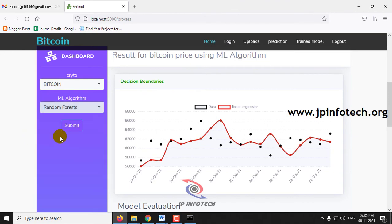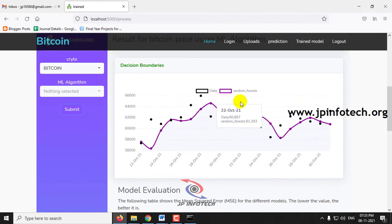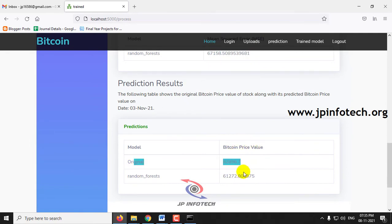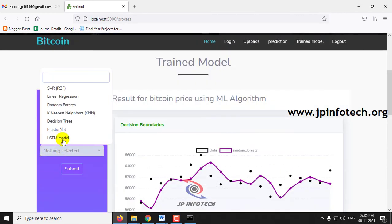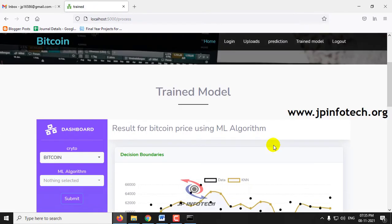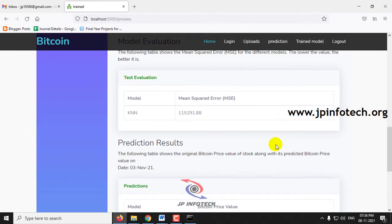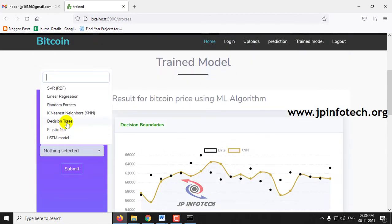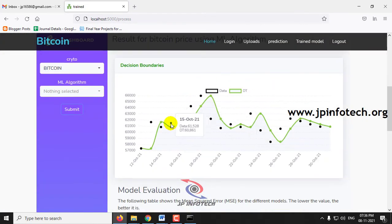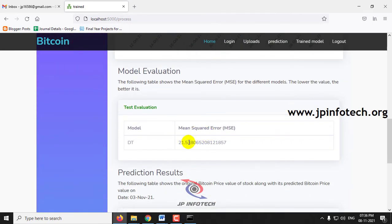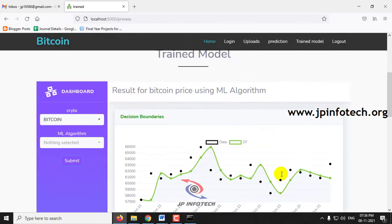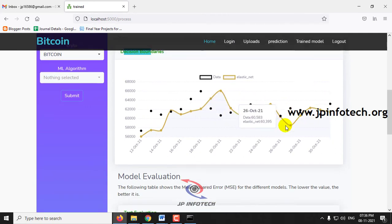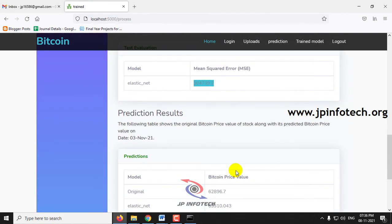Let me select Random Forest and click submit. Here you can see the Random Forest mean squared error and a comparison of the original price against the Random Forest result. Next, let me select KNN — here is the performance analysis result for KNN. Then let me go to Decision Trees and click submit — here you can see the decision boundaries, mean squared error, and predicted results. For Elastic Net, click submit to see the mean squared error and predicted results.